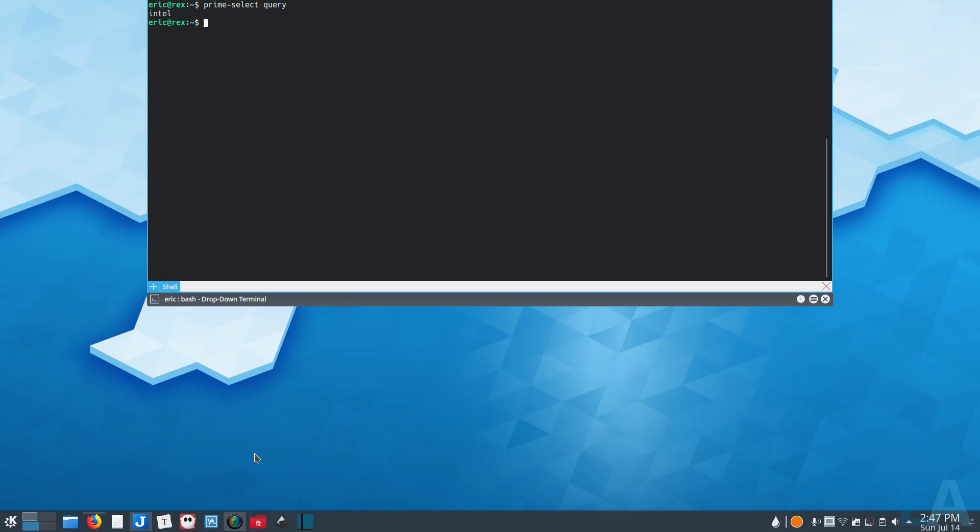If I were to set this to NVIDIA and reboot, my session actually couldn't start because it doesn't like having that Intel value in there. I don't know if you're switching back and forth, but just if you have a system like this and that happens, that's probably what's happening.